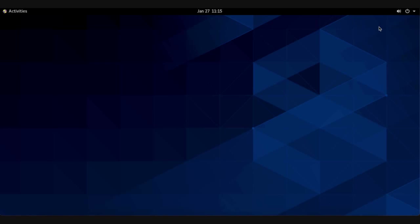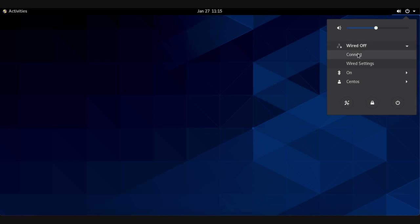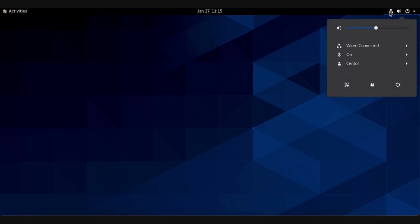Now we have a fresh updated CentOS operating system. The first thing to do is go to this right side icon and check your internet connection. It's wired off now, connect. Now we have a connection to internet.